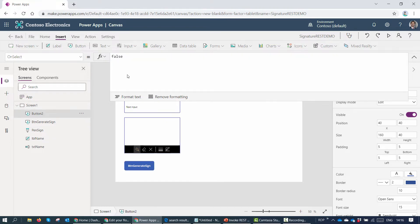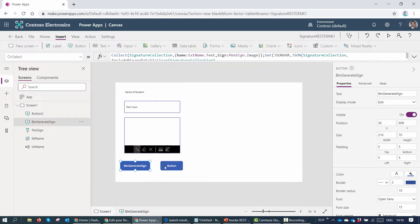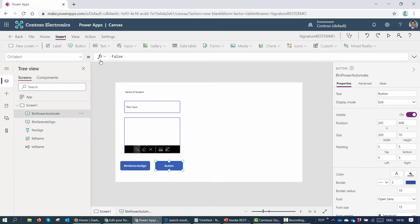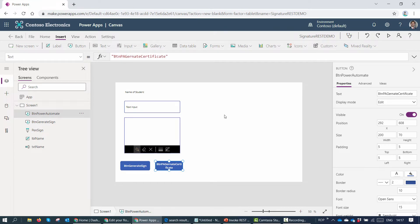I'll add another button to pass the 'json_var' values to Power Automate and then to the REST API. I'll rename this button and change its text property to 'BTN PA' for Power Automate — and label it 'Generate Certificate'.